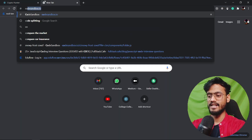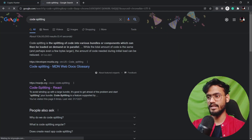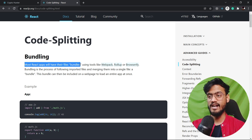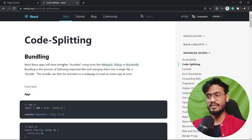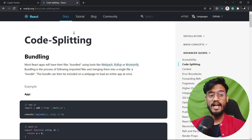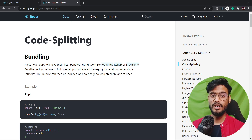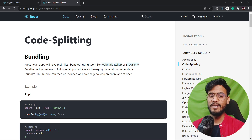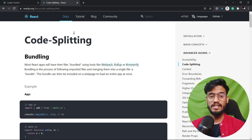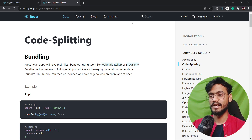Let's open the code splitting in the React.js documentation. Most React apps will have their files bundled using tools like Webpack, Rollup, or Browserify. Bundling is a process of following imported files and merging them into a single file — a bundle — which can be included on a web page to load the entire app at once. Our React apps use tools like Webpack to efficiently bundle all code in a minified format, but this doesn't always guarantee optimization of performance. So we use something called lazy loading, which is a part of this code splitting process.